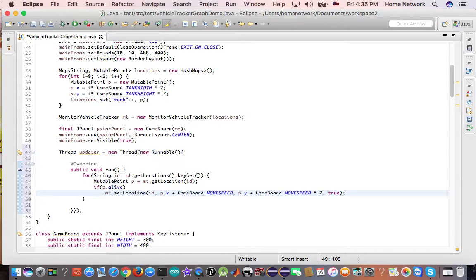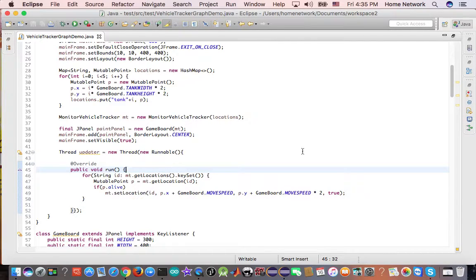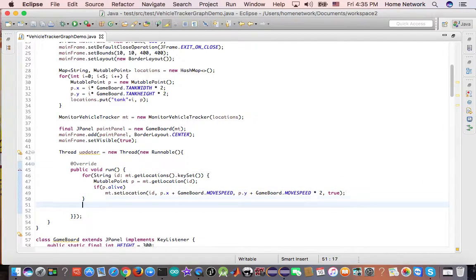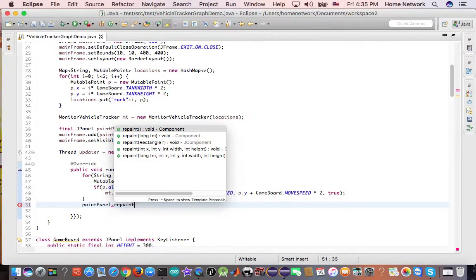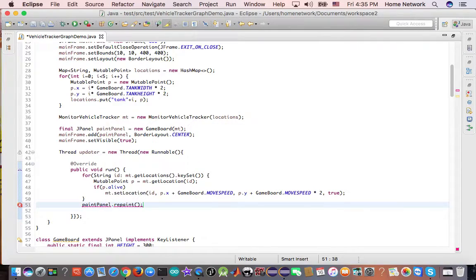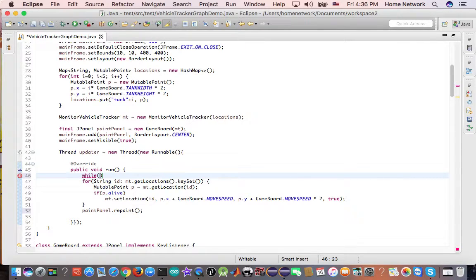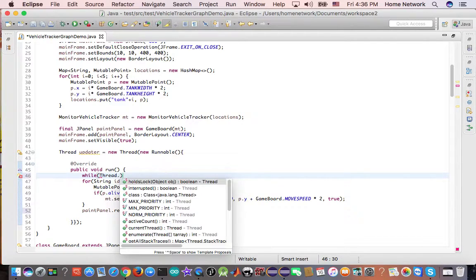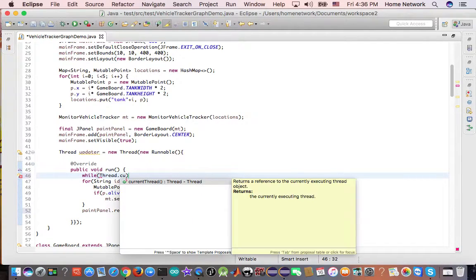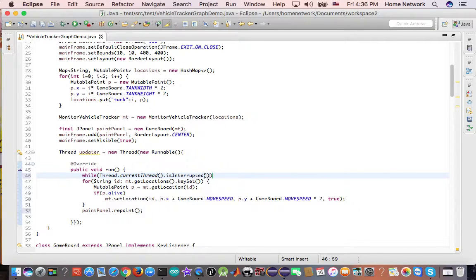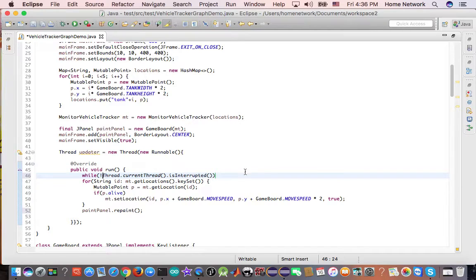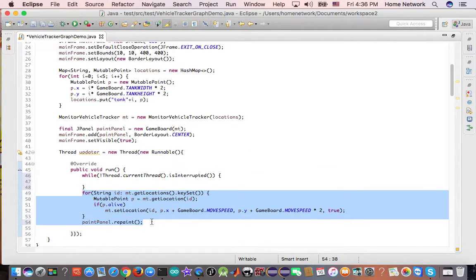And this won't work. Because we need to do this, first we need to repaint. So, paint panel, repaint. And next we need to do this in a while loop. This is called game loop. Thread current thread is interrupted. If you are not getting interrupted, you keep looping and do the same thing again and again.